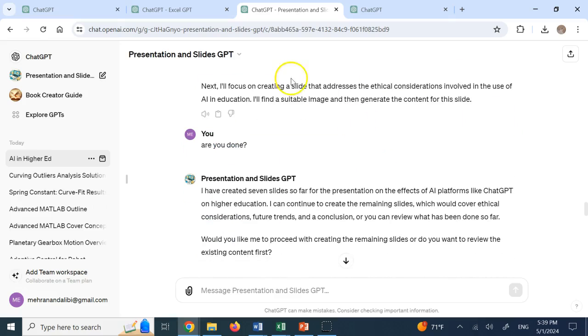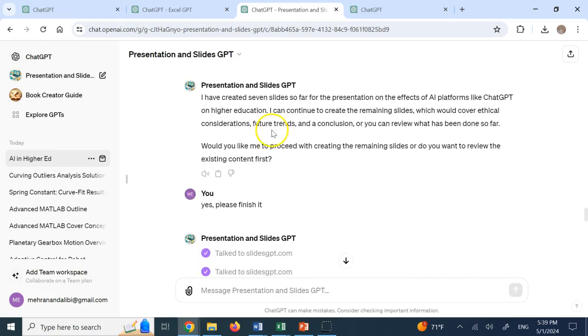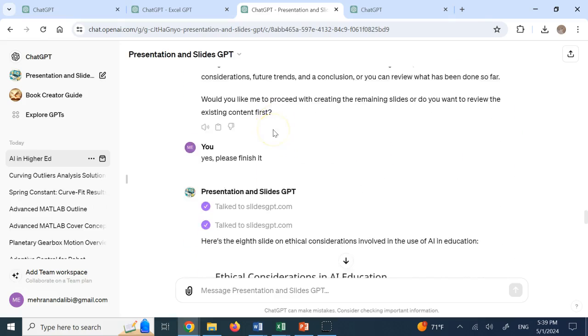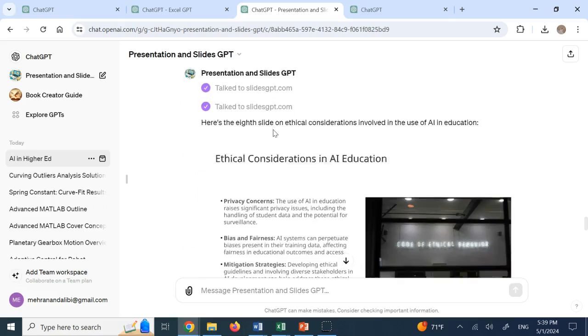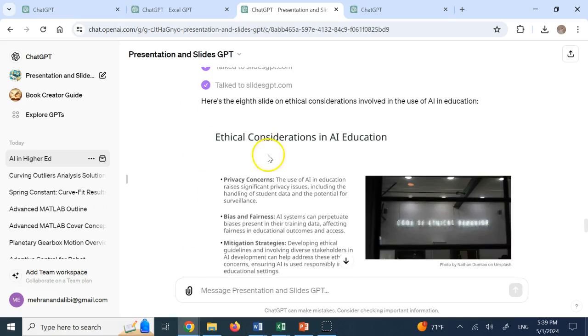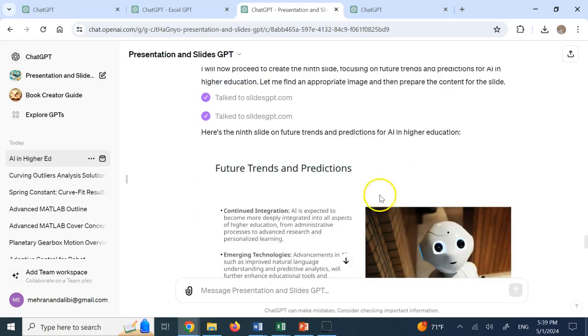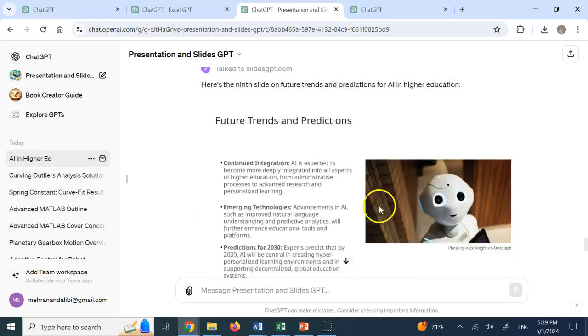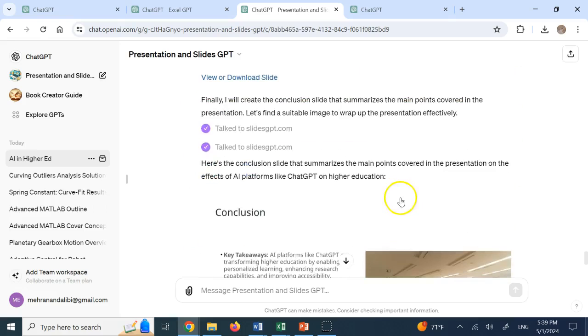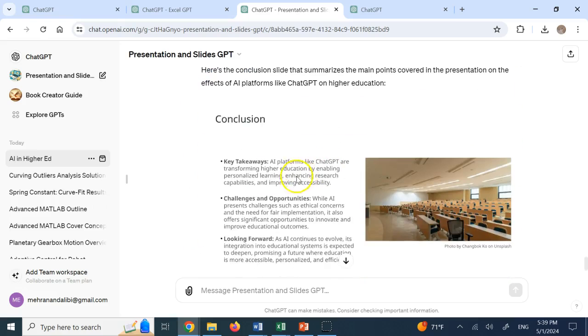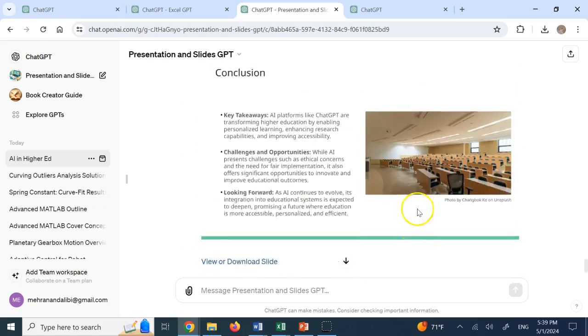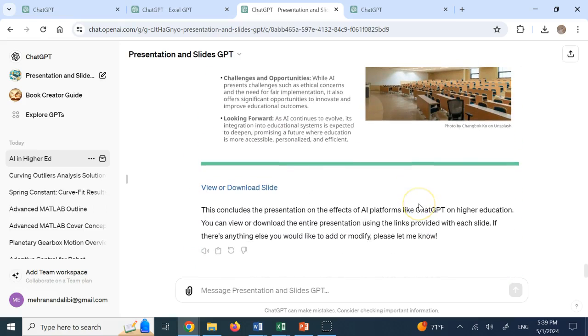And then it says, okay, I'm done with seven slides. I said, are you done? I said, no, I'm done with seven slides. Do you want me to go more further? I said, yes. Now it goes to ethics and future trends and prediction and hopefully conclusion. There we go. And then what? View or download the slide.